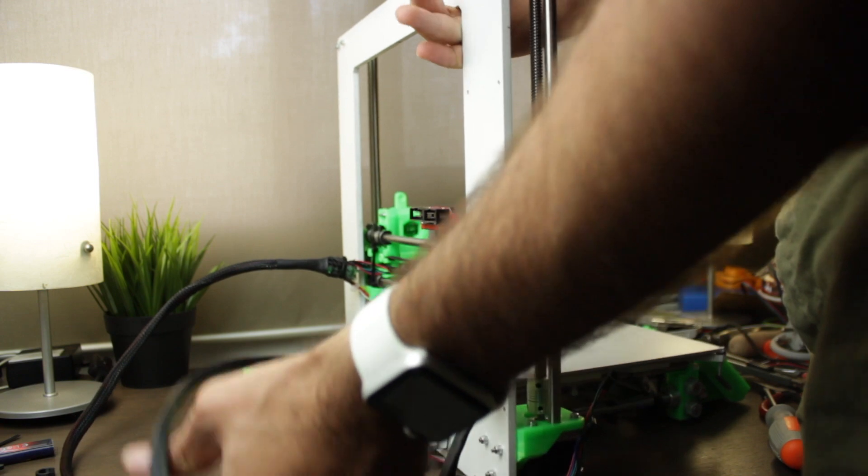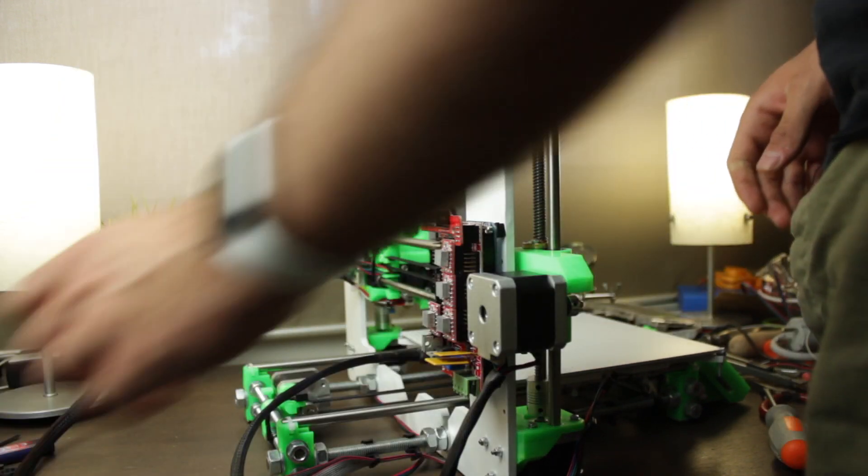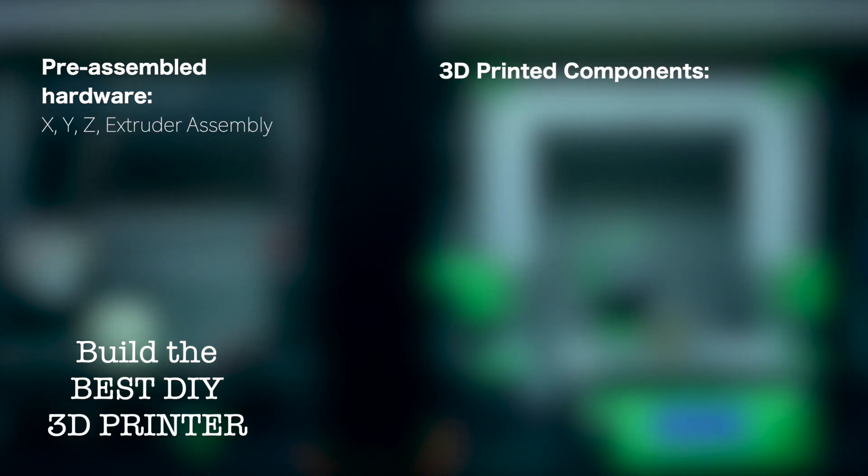Finally I'm going to make as always a recap of all the components we used for this build. First for pre-assembled hardware we'll need the X, Y, Z and extruder assembly.